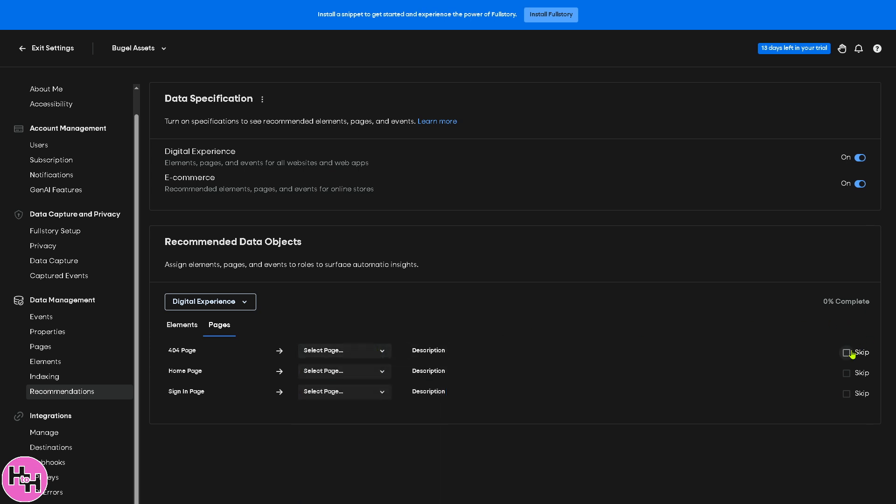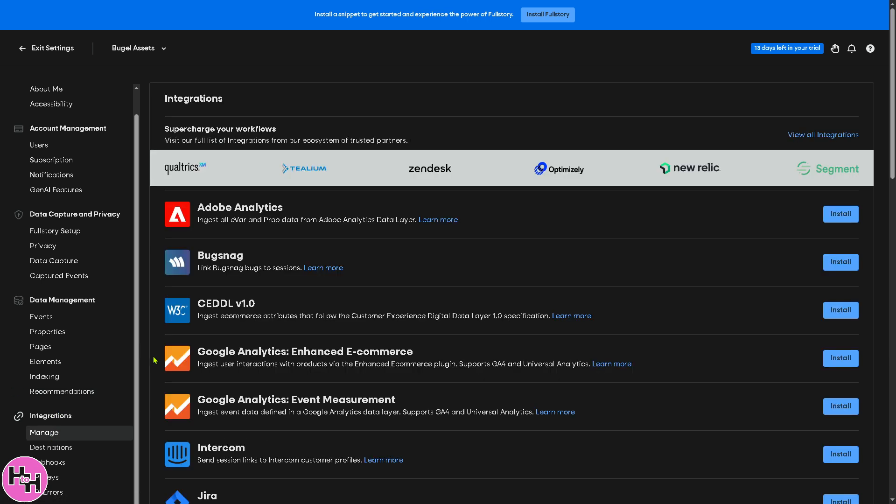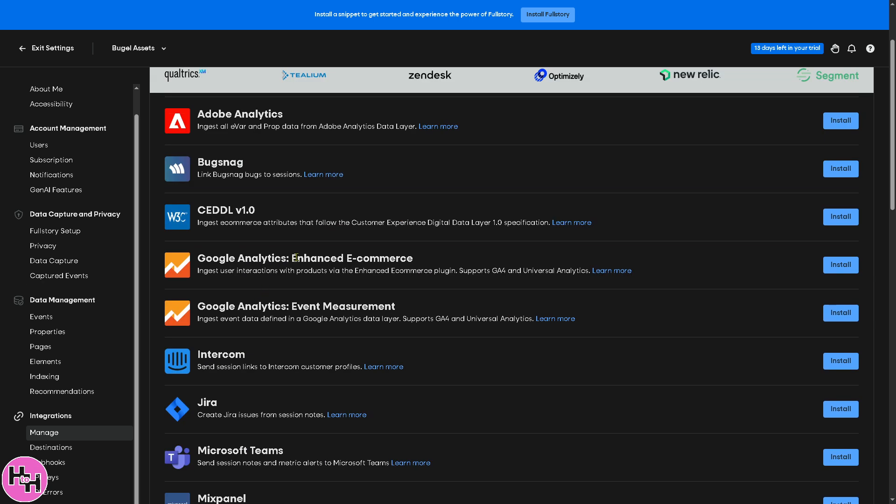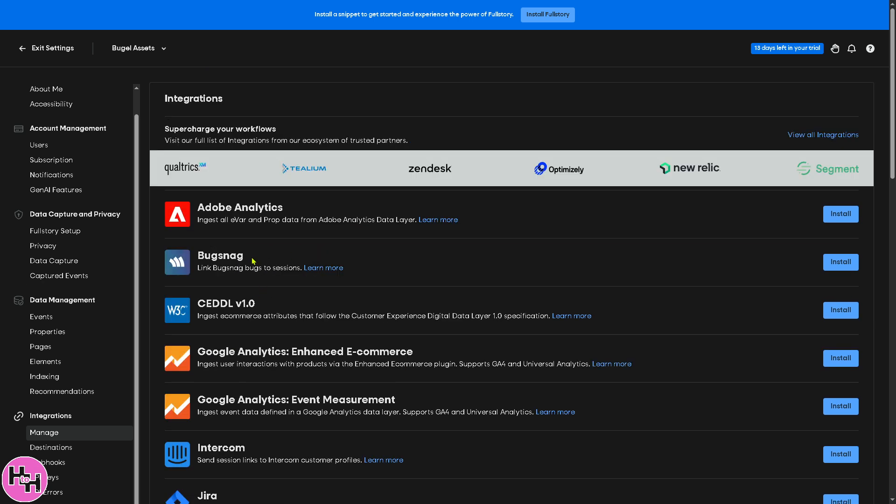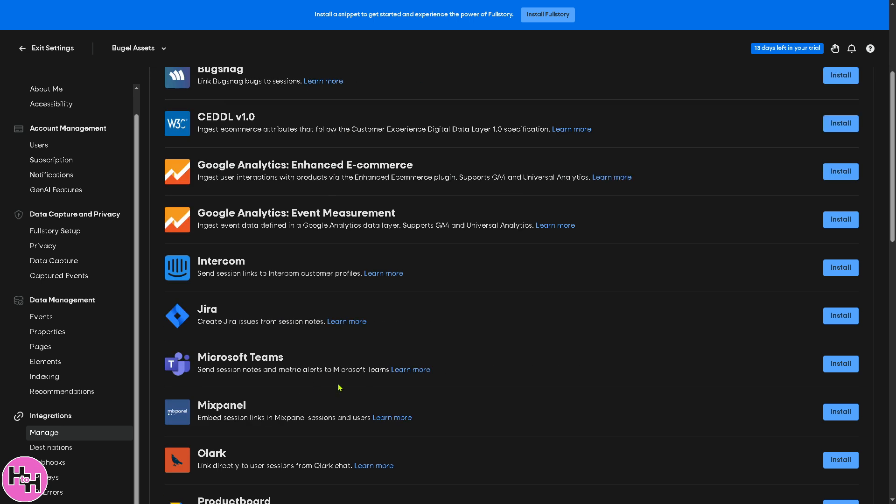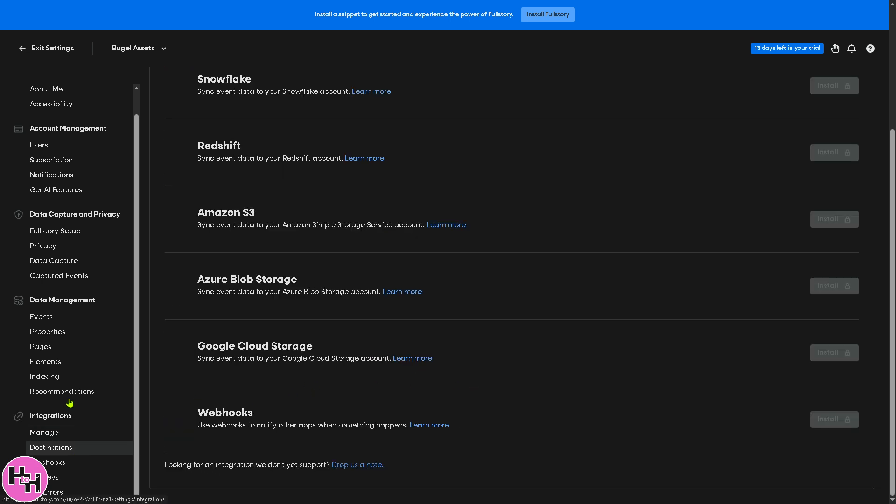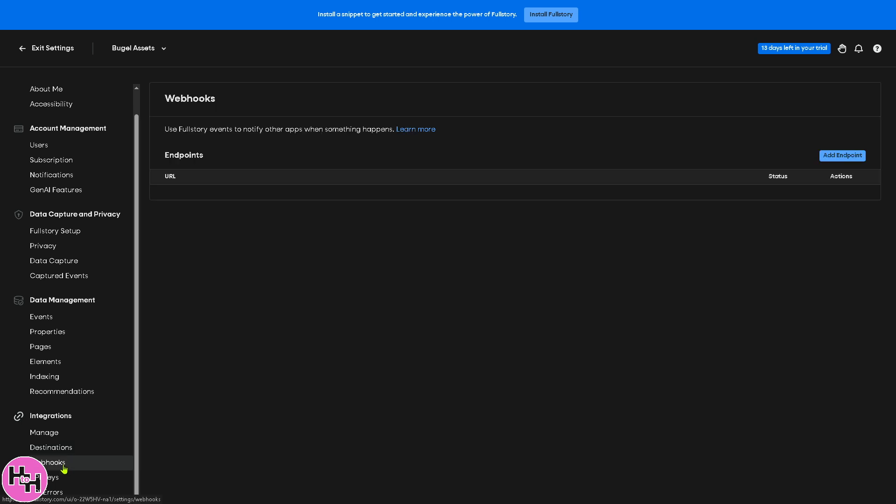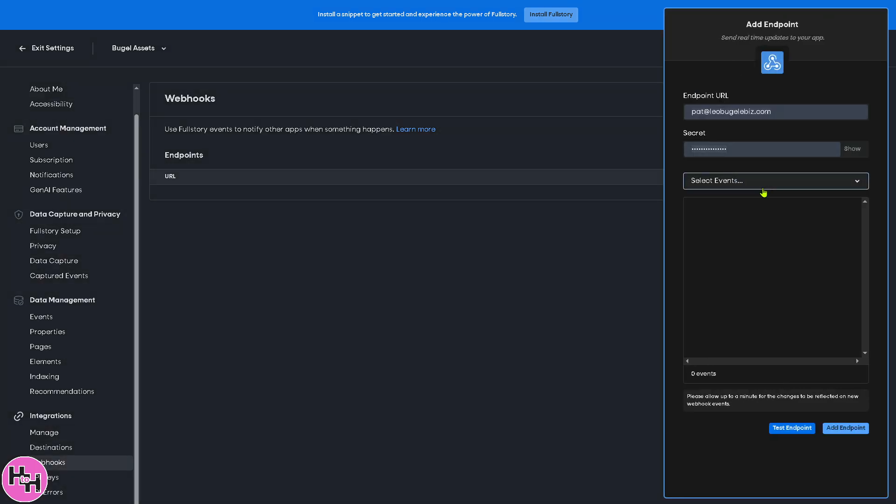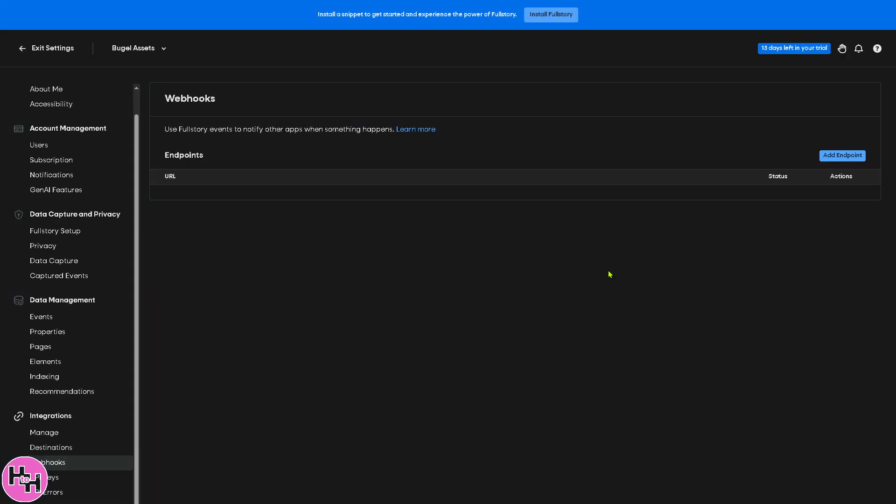Now the integrations is a section where you can manage connections between Fullstory and other tools. For example, for managing you have Adobe Analytics, Bugsnag, Google Analytics and more. You have Intercom, Jira, Microsoft Teams, Mixpanel. There's basically a lot. For destinations, you have Snowflake, Redshift, Amazon S3, Azure, Google Cloud Storage, and Webhooks. Now in terms of webhooks, basically Fullstory allows you to send real-time data to other applications through custom API connections. You would just have to click and add points right here and click the test endpoint if you want.